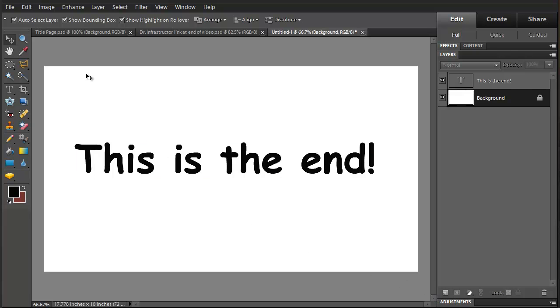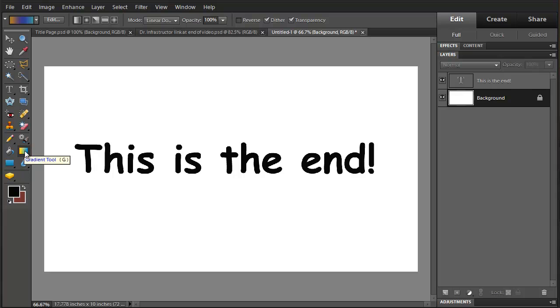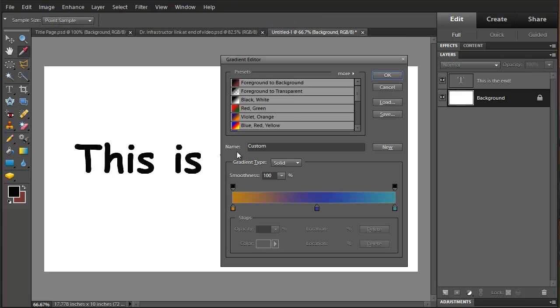Before we do that we're going to go to gradient tool and edit this. Let's take a look at this starting from the beginning.